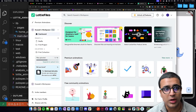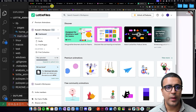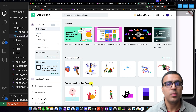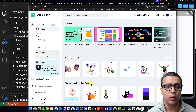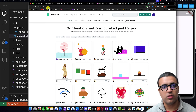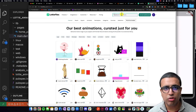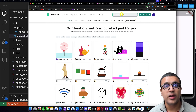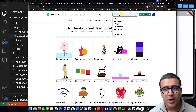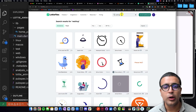You can go to app.lottiefiles.com, create a new account, log in, and you'll be presented with the home page. Go to the section which says free community animations — these are animations you can implement for free without paying anything — then click the view more button. This takes you to lottiefiles.com/featured where you can browse all animations Lottie has to offer. For example, type 'waiting' into the search bar to see all matching animations available in the Lottie database.